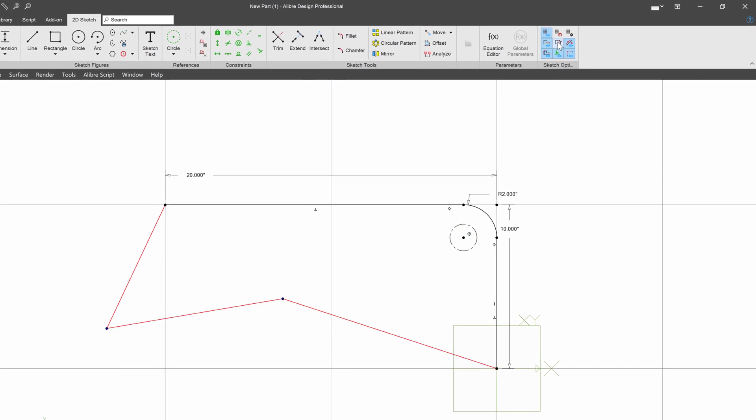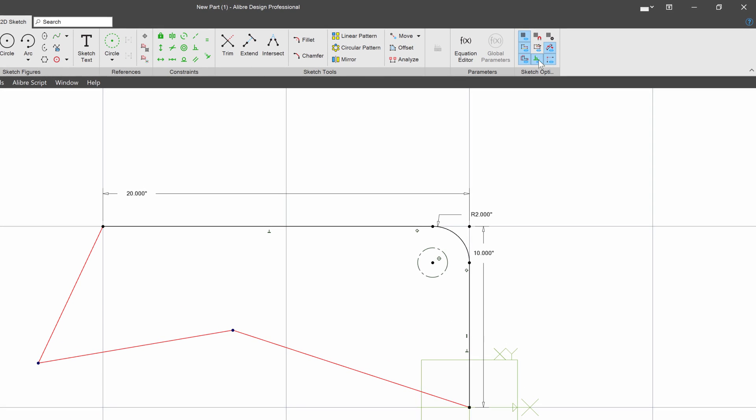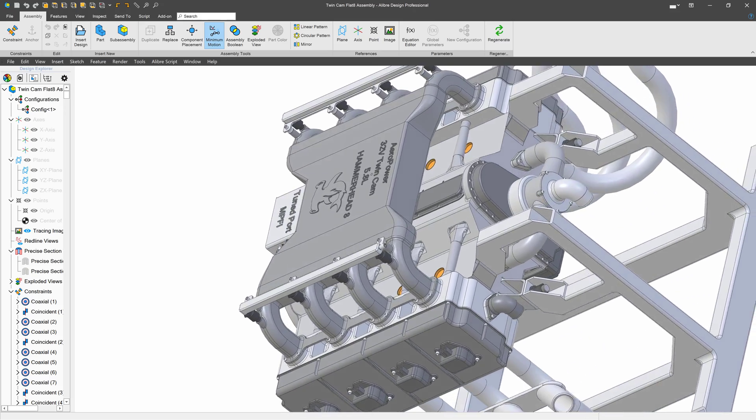You also have a menu of sketch options unique to Professional to hide and show items and even show degrees of freedom.